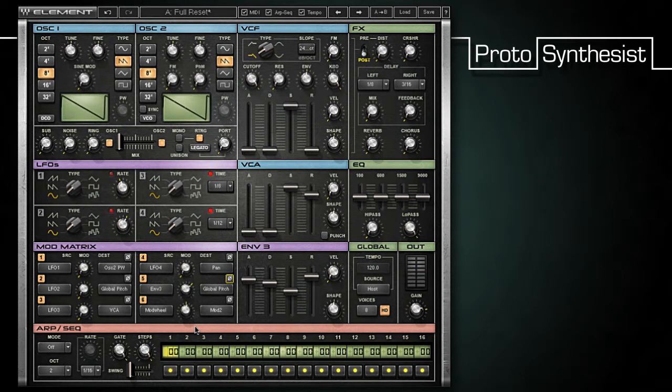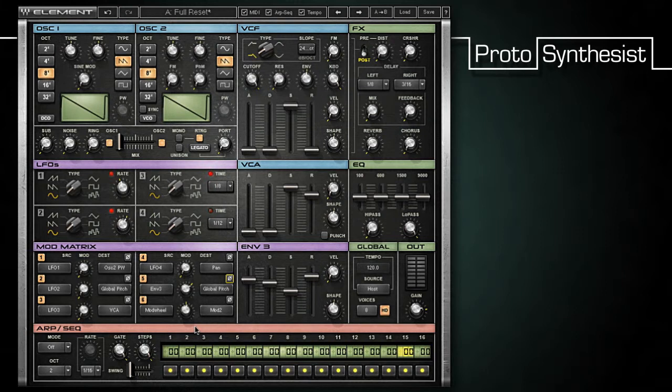As you can see, this only scratches the surface of what you might do with the mod matrix. In our next movie, we'll look at Elements Integrated Arpeggiator Sequencer.